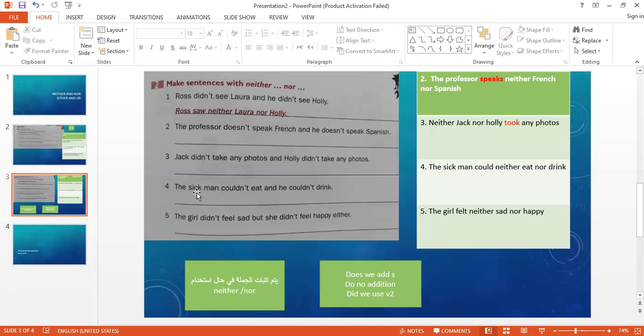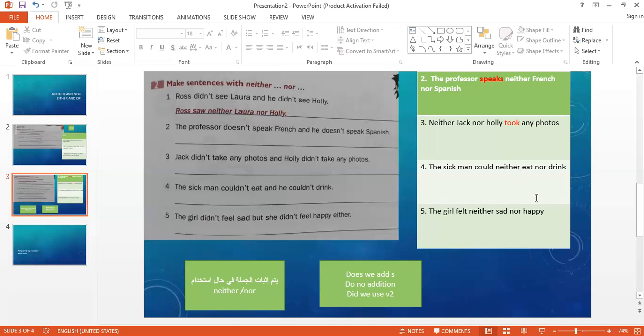Number four. The sick man couldn't eat and he couldn't drink. This means the sick man couldn't eat or drink. We say: the sick man could - we made the verb positive and removed the negation. Which ones do we delete? Do, does, and did. But other verbs stay positive - could, couldn't, could; isn't, is; aren't, are. The sick man could neither eat nor drink. Neither and nor come before these verbs: eat and drink.